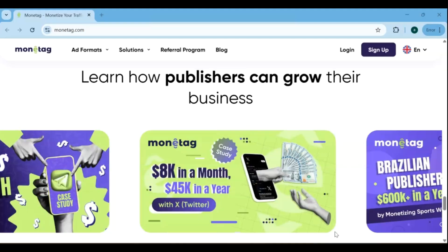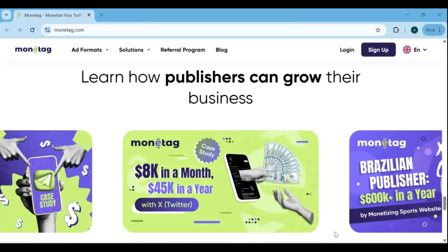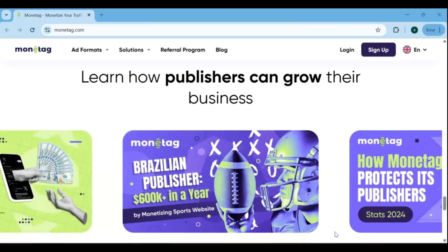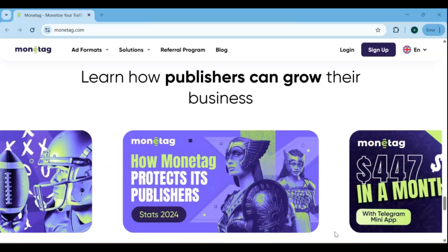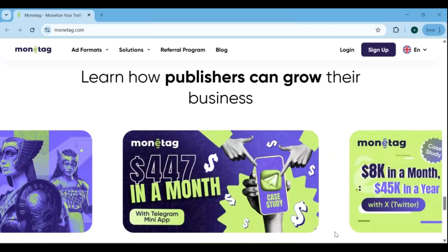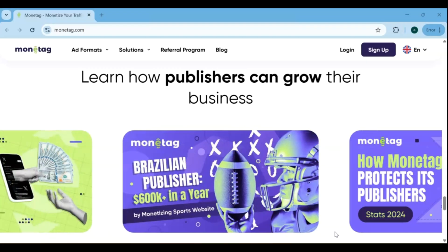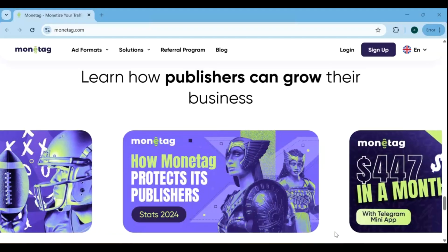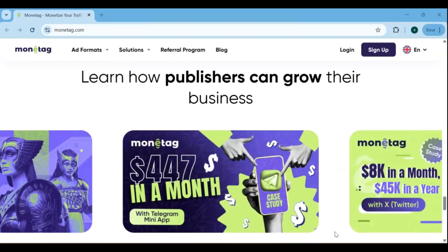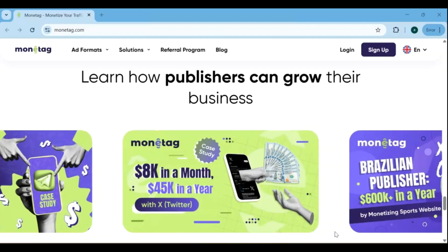If you're a publisher, content creator, or business owner and aren't sure how to grow your platform or monetize effectively, Monetag is here to help. They provide detailed guides, tutorials, and proven methods to help you increase traffic, optimize ad placements, and boost your revenue. What's more, Monetag shares insights from top publishers and those earning the most on the platform. This helps every user learn strategies to maximize their income, stay active, and keep improving engagement. By following these tips, you can turn your blog, website, or content into a consistent income source while reaching a wider audience.